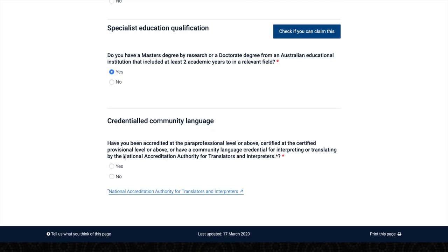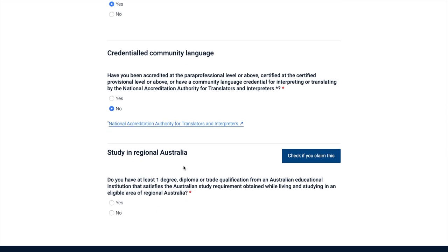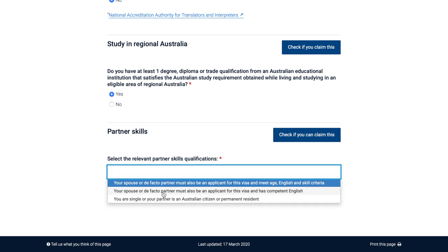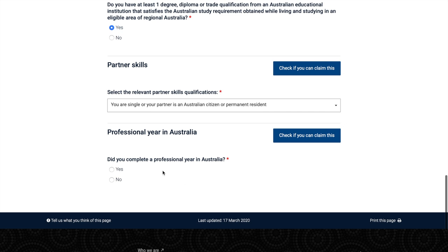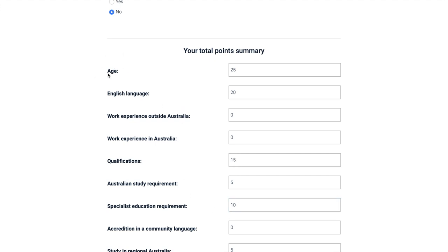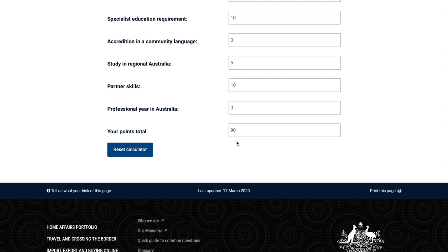This section is the National Accreditation Authority for Translators and Interpreters (NAATI). For study in regional Australia — yes, I am studying in Perth which does come under regional Australia, so I select yes. For partner status — no partner currently, so I am single. No professional year in Australia either. My total point summary shows the bracket and how many points I am gaining in each. My total is 90 points, provided I complete my master's. Once you have your total, you open the SOL list and check the minimum criteria for your occupation.